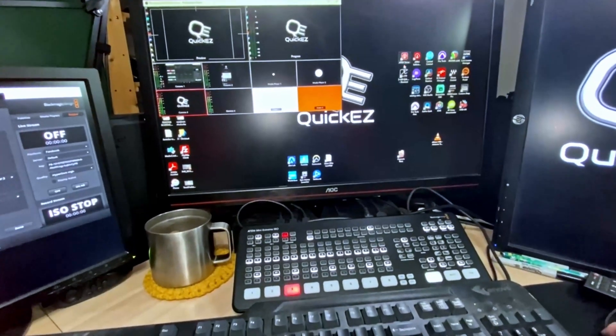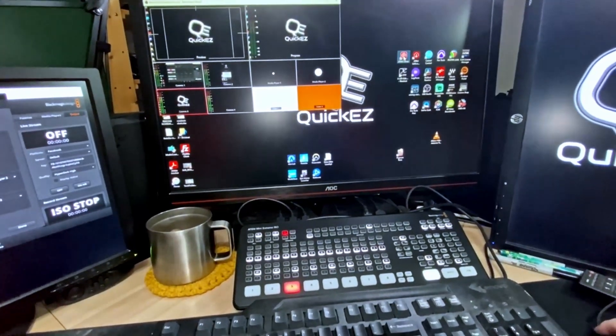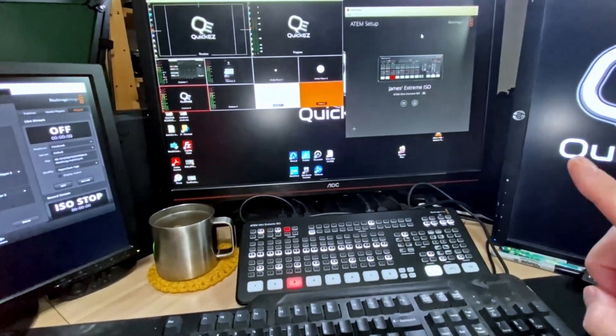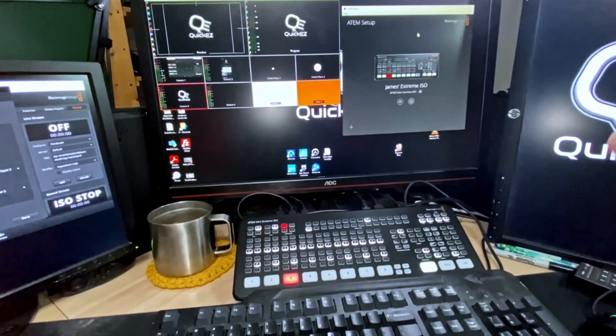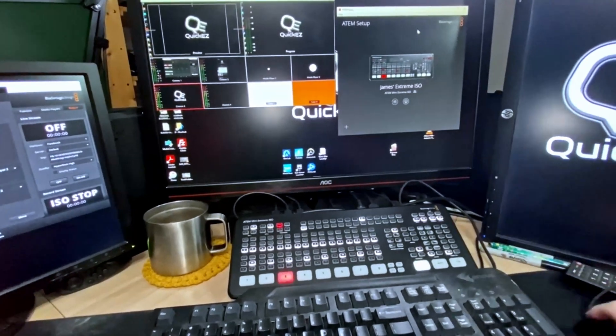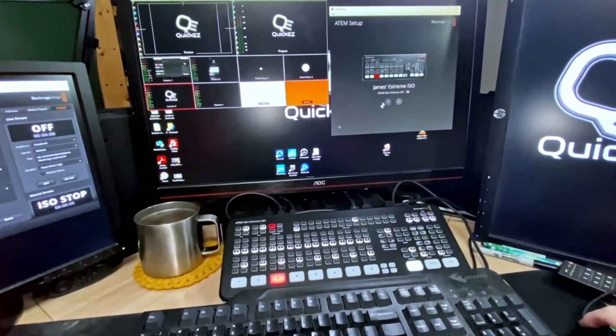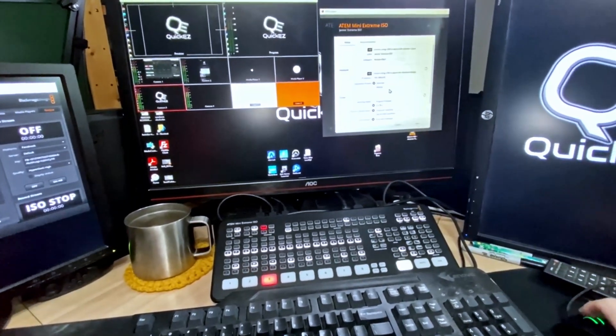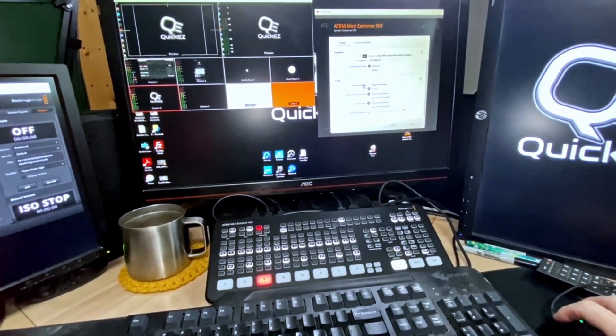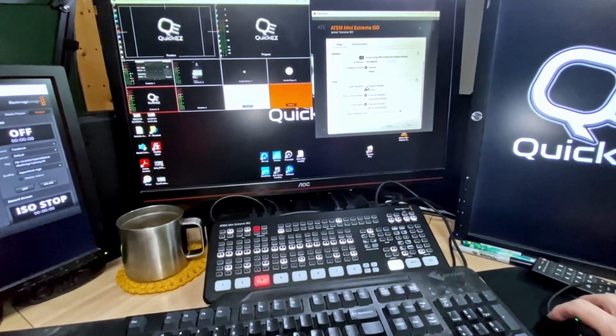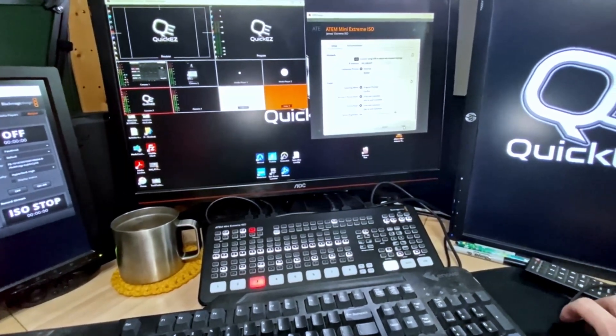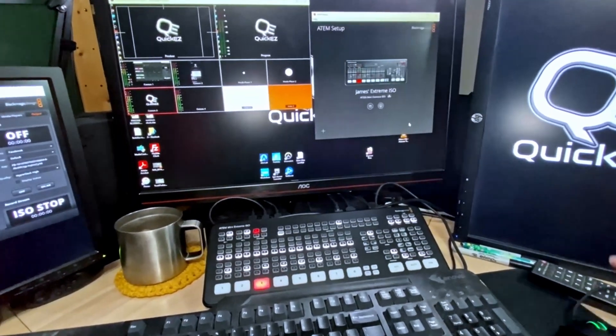what you're going to do is open up your ATEM setup software. Not the control software, the setup software. Then you're going to click on this settings tab, scroll down to panel and under switching mode choose program preview and hit save.